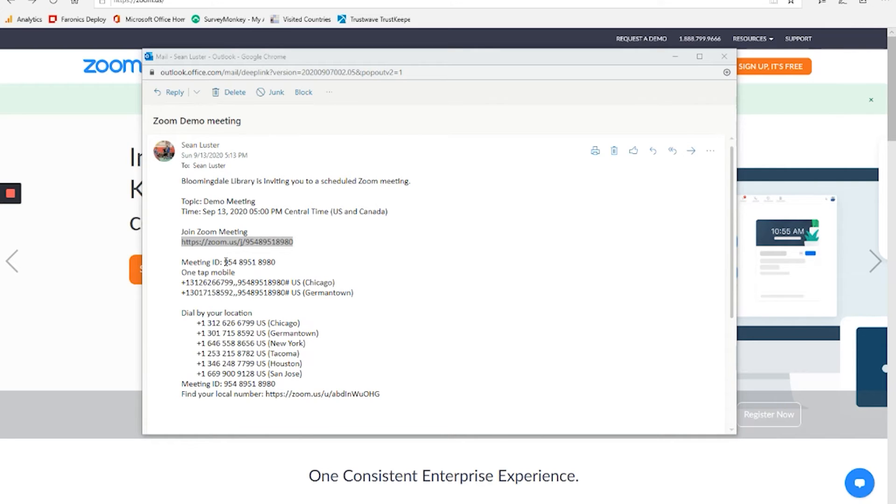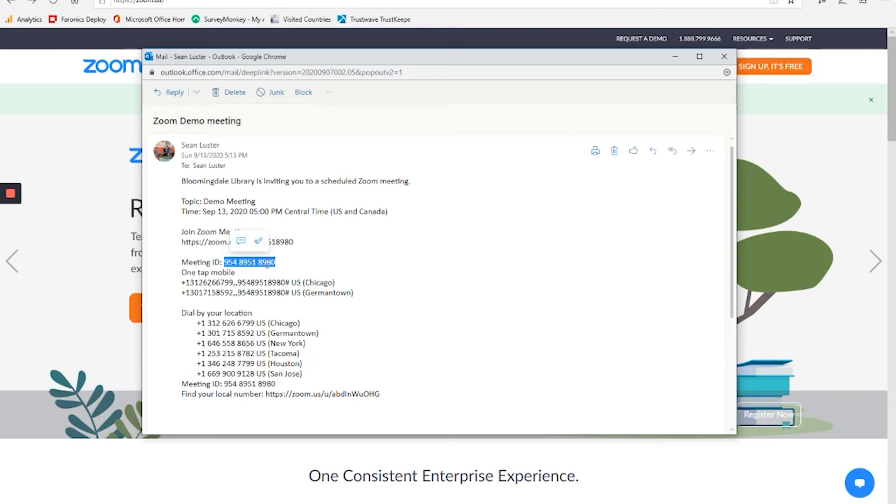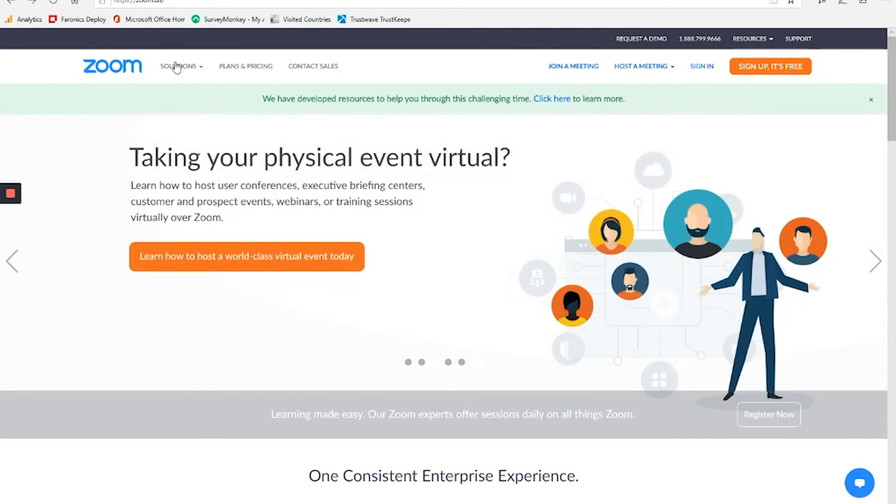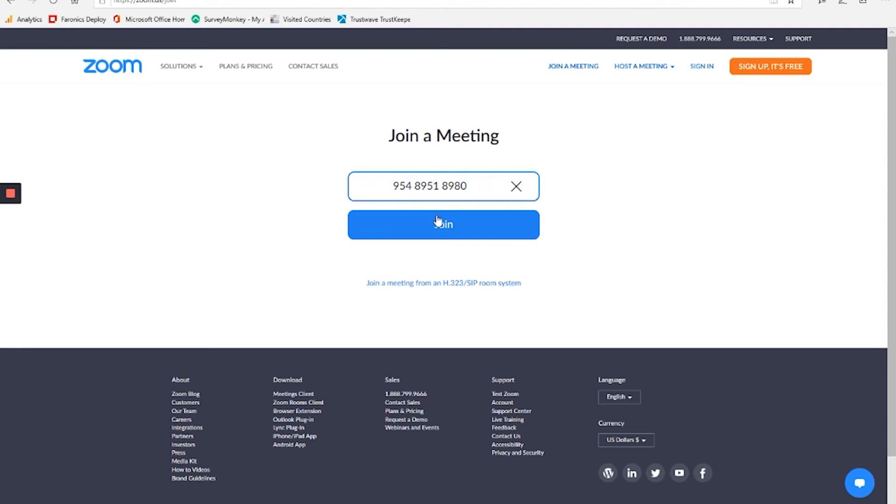But say you had gone to an organization's website or their Facebook page and they had posted the meeting ID for an upcoming meeting that they had, you would see this number listed right here. You can take that and quickly make a copy of it. And then if you simply go to the zoom.us website and join a meeting, it will ask you to enter in the meeting ID.